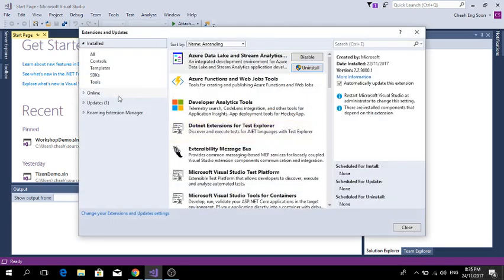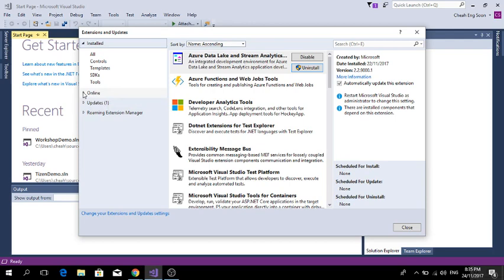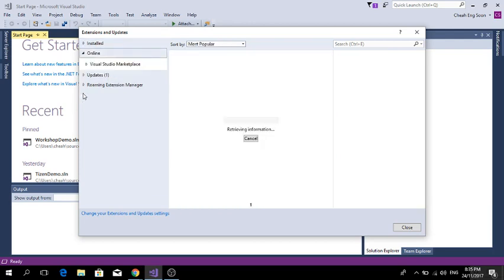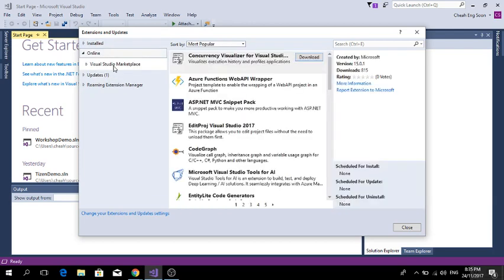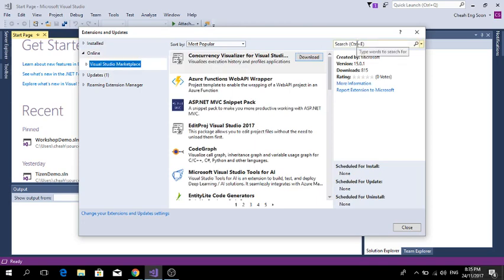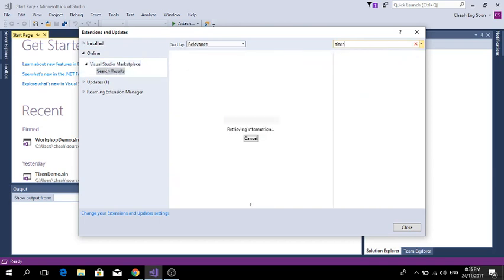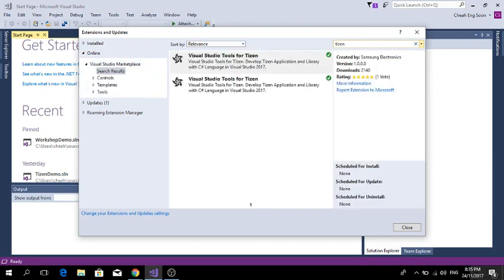As you come into the screen of Extensions and Updates, go to Online, Visual Studio Marketplace, and search for Tizen. Then you need to install the Visual Studio Tools for Tizen.